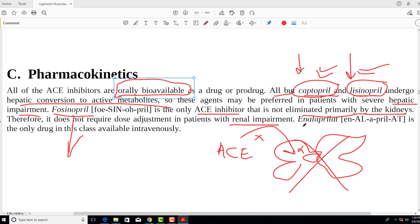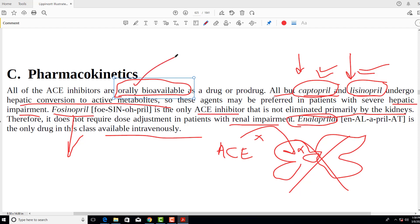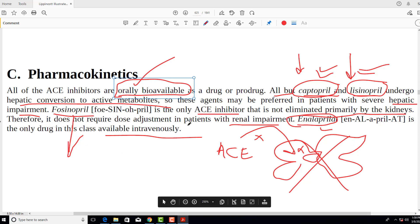There is only one IV formulation among ACE inhibitors, which is enalaprilat — given intravenously. All other ACE inhibitors are orally available. Remember that enalaprilat is the only IV formulation. This covers the pharmacokinetics of ACE inhibitors.